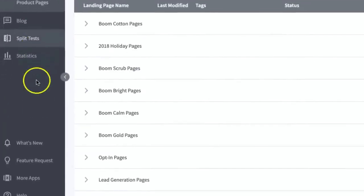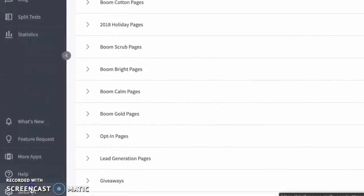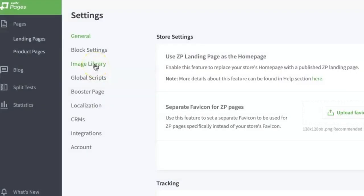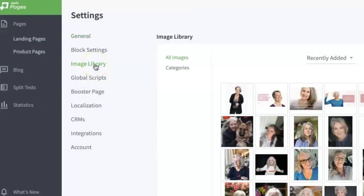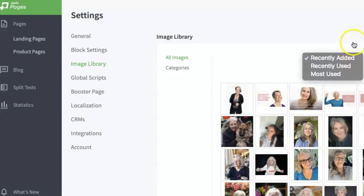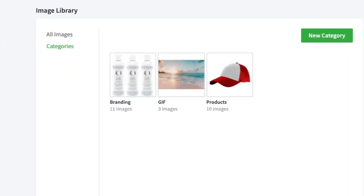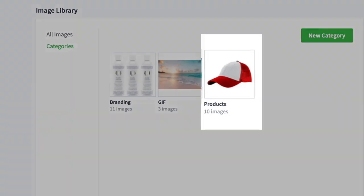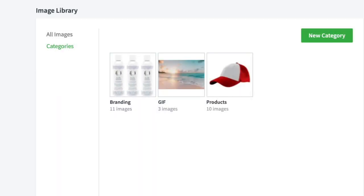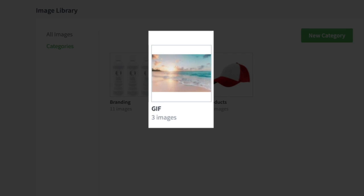You can access the image library within the Zipify Pages settings or by opening any one of the image blocks. You can filter your images by recently added, recently used, or most used. Further categorize your images into folders for products, branding, or even create a folder that's just for GIF files to distinguish those from the rest of your images.